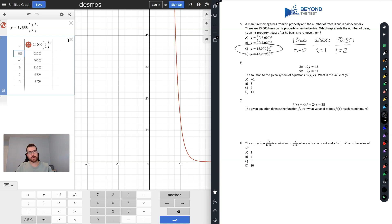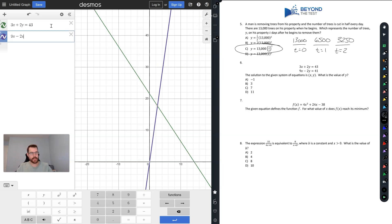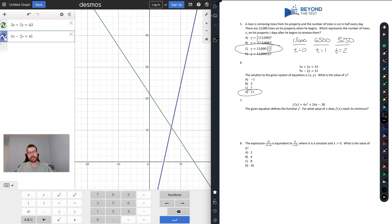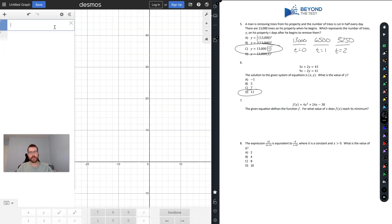Question 6: The solution to this system is (x, y). What is the value of y? Simply type both equations in exactly as you see them — do not rearrange. With one highlighted, we see the intersection point is (7, 11). The y-value is 11. You can also toggle equations on and off using the squiggly mark.